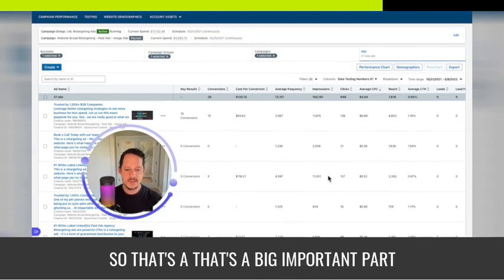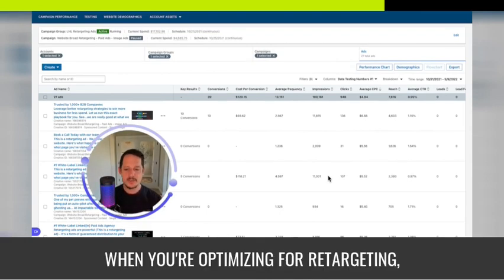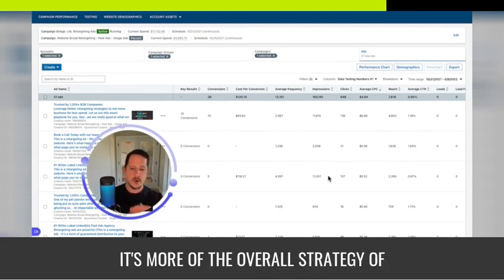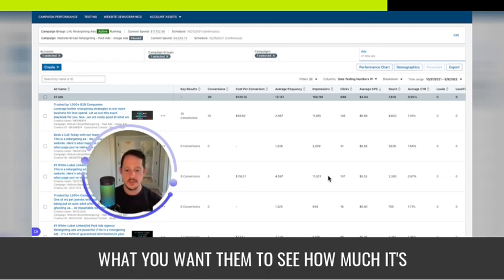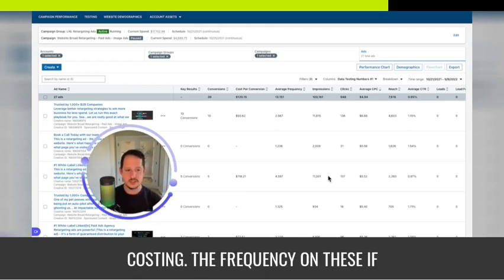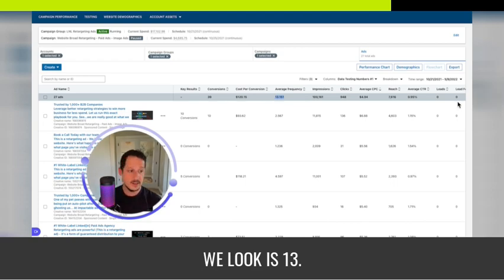I want the prospects to get exposed to these different ads. So that's a big important part. When you're optimizing for retargeting, it's more of the overall strategy of what you want them to see, how much it's costing. The frequency on these, if we look, is 13.